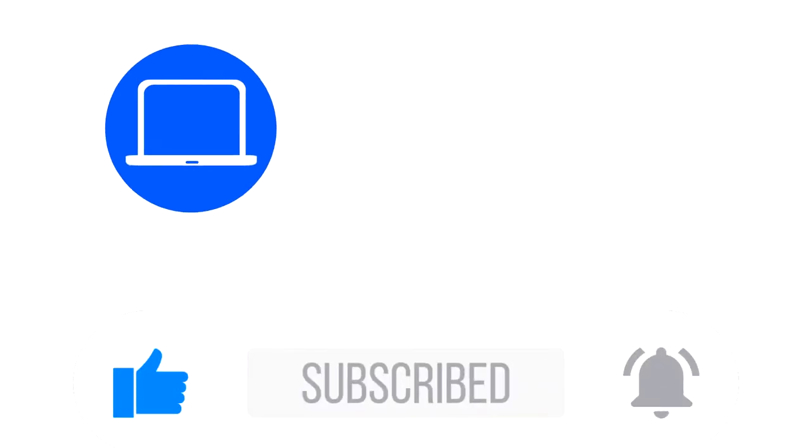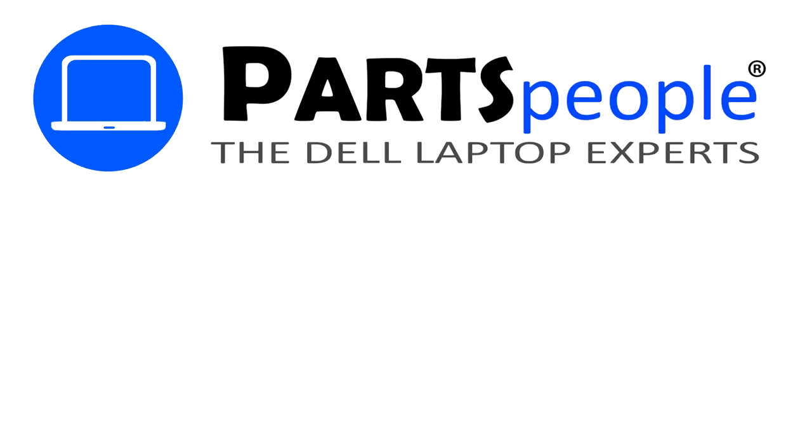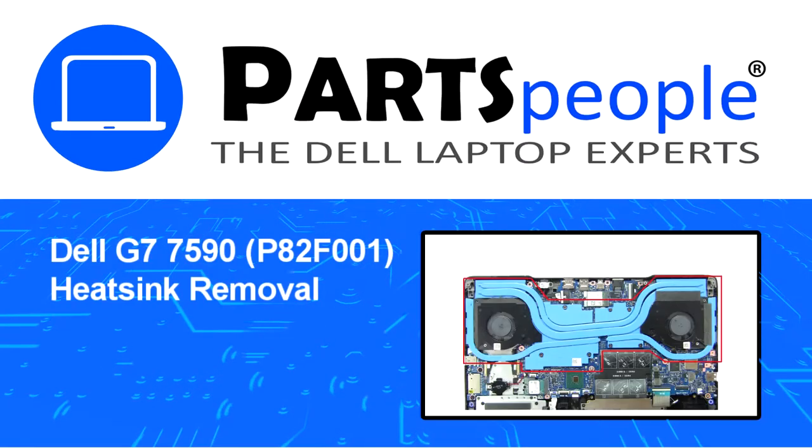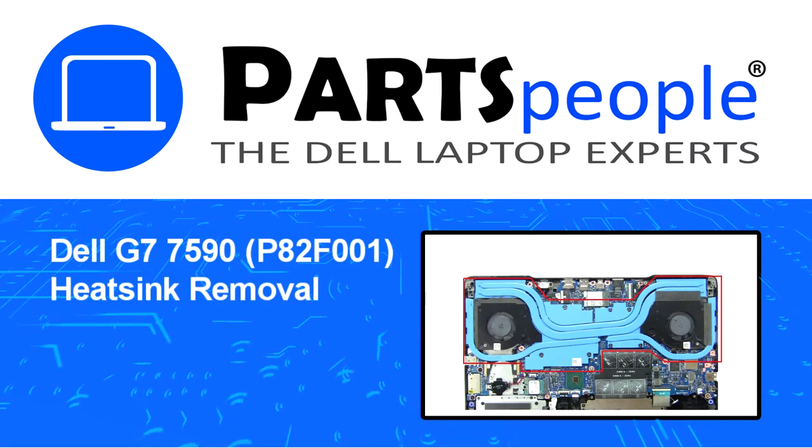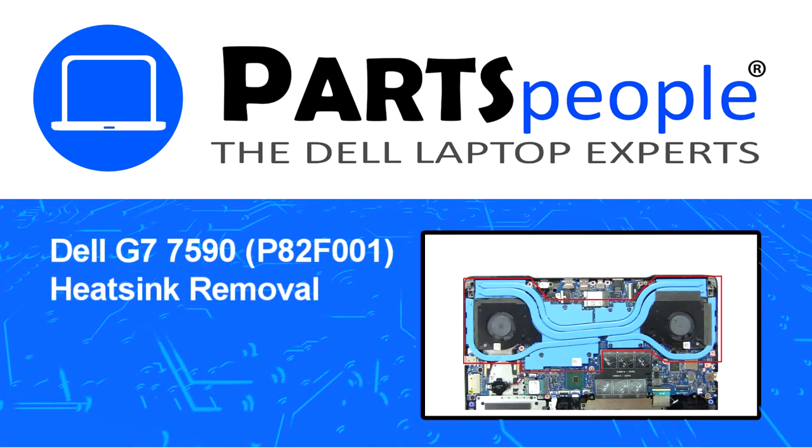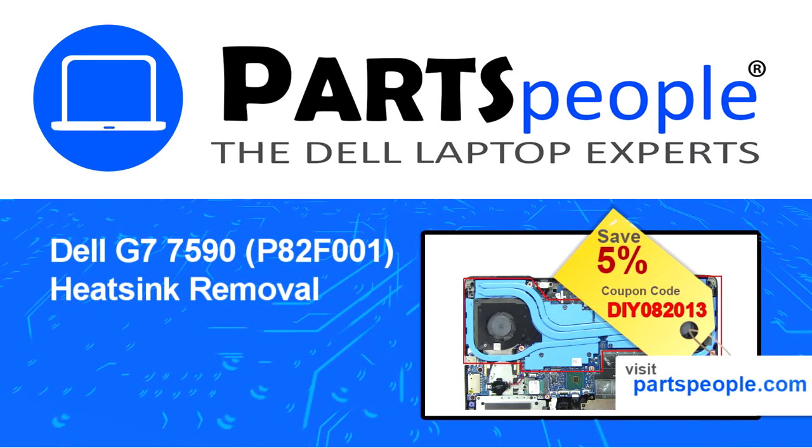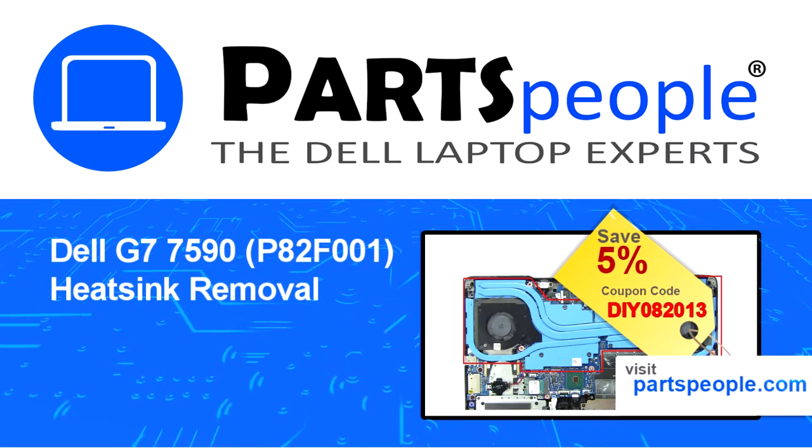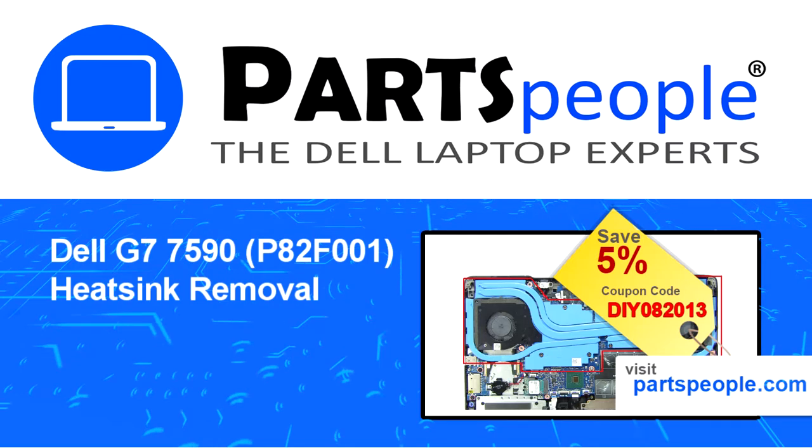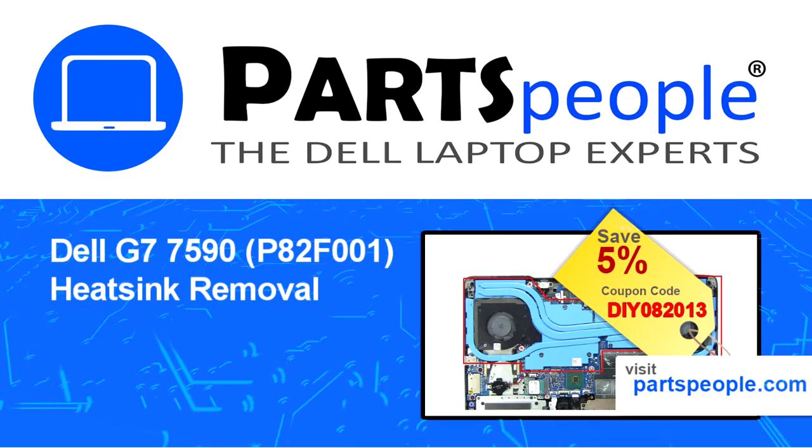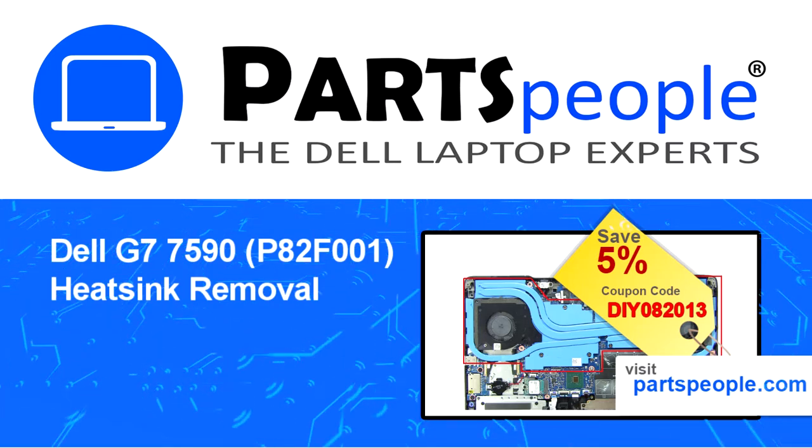Hey, what's up? This is Ricardo at Parts People, and in this video we'll outline the steps for completing a part replacement on your Dell PC. Visit our website and use this coupon for a 5% off discount.